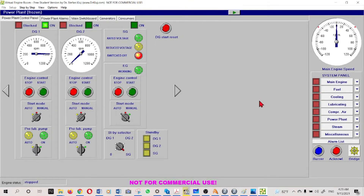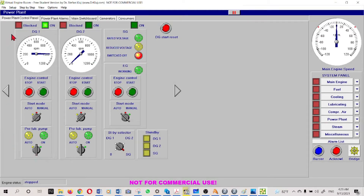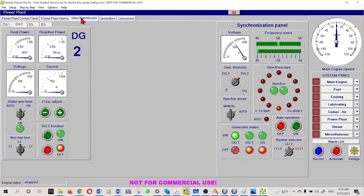Right now we are going to start the simulator. For easy understanding I will discuss what the panels are. We are in the power plant arrangement - that means the main bus bar and the generator control system. Here is the number one generator engine side indication: engine RPM, engine start/stop control, starting mode auto or manual, and pre-lubricating pump. This is for number two generator. Then this diagram shows the synchronization panel and the generator instruments.